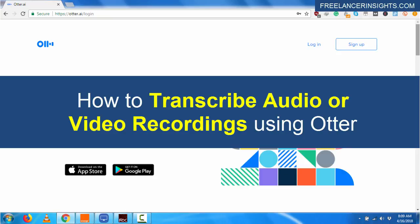Hey, how's it going? My name is David from freelancerinsights.com where we believe you should never stop learning. In this video, I'm going to show you how you can easily transcribe audio or video recordings into text.